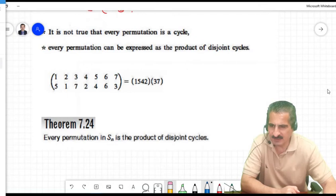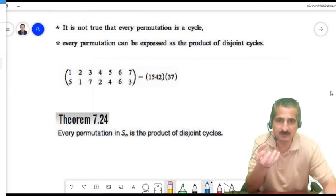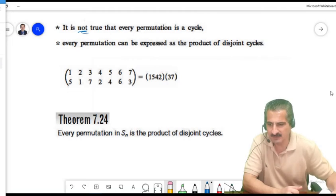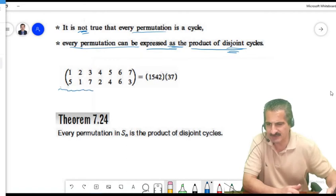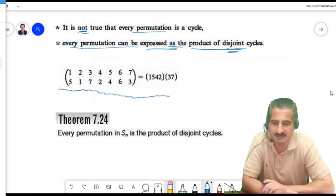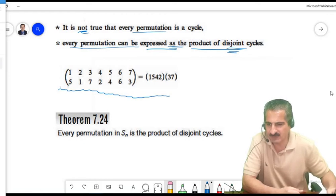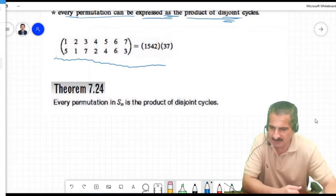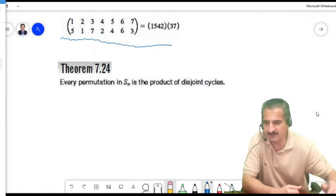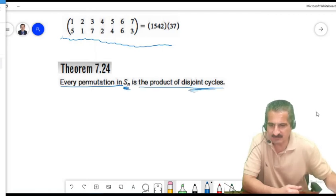Not every permutation is a cycle — we have seen permutations that are products of two or three cycles. However, every permutation can be expressed as a product of disjoint cycles. Every permutation in S_N can be written as disjoint cycles.